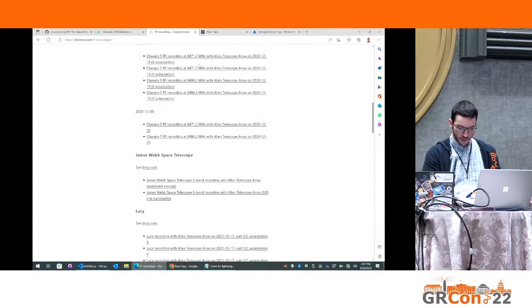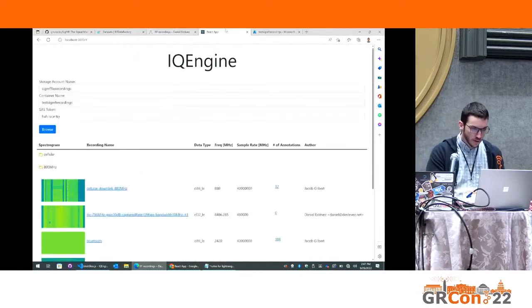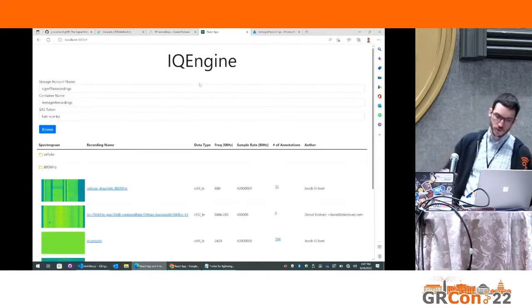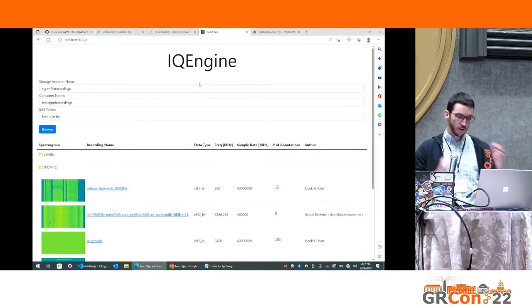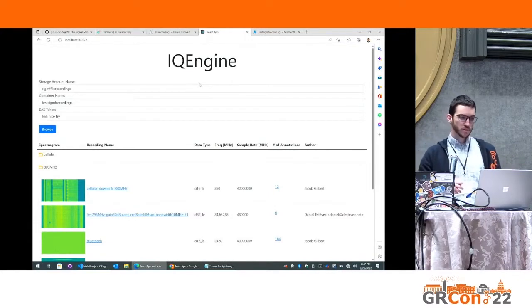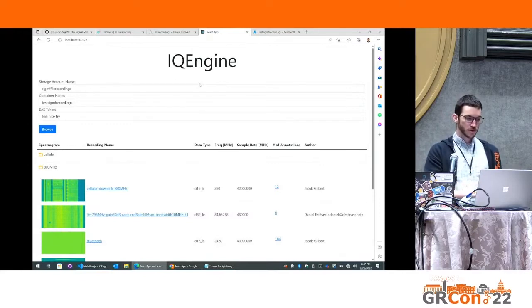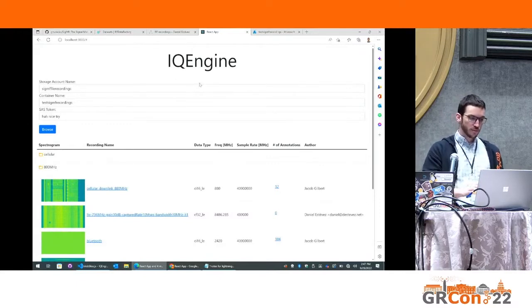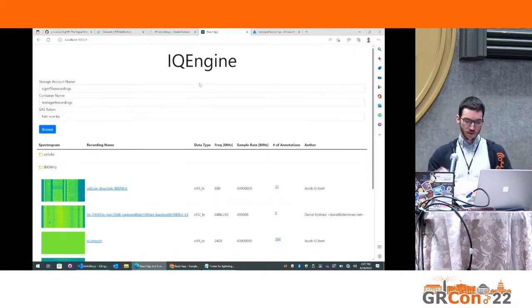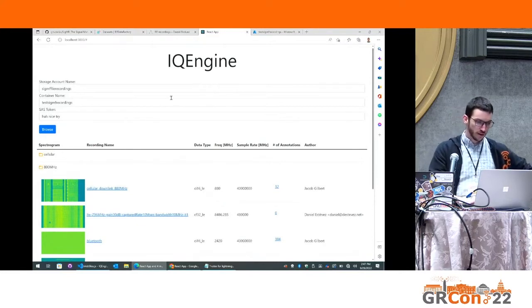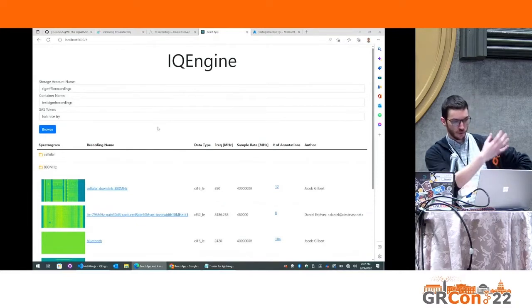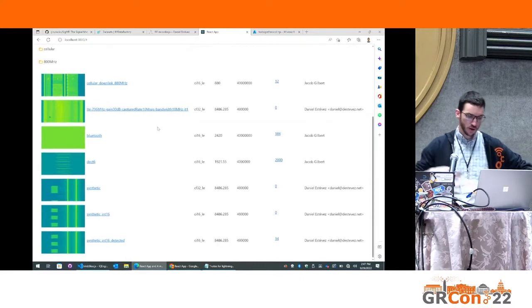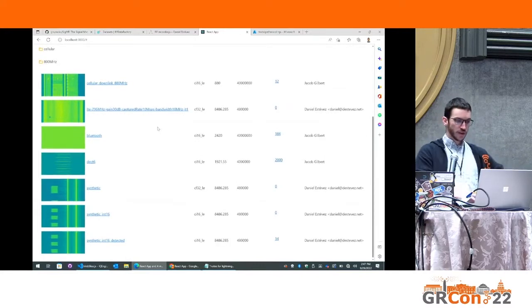And so let me swap over. So the entry point to the tool currently sort of assumes your recordings are all stored on cloud blob storage, but the vision is you could have them either be a local file or on storage. You would enter the account information or the local file and open up a directory of all your SIGMF recordings.